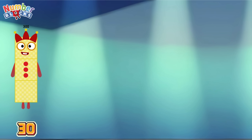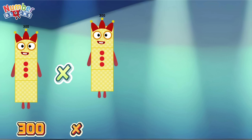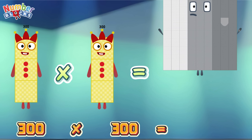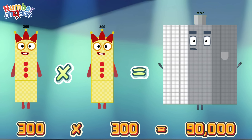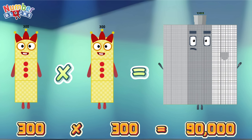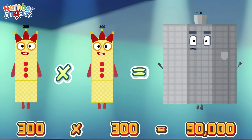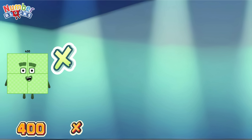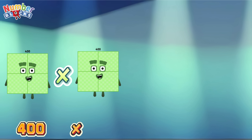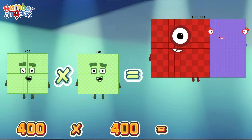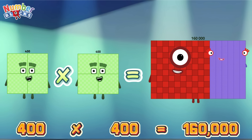300 times 300 is equals to 90,000! 400 times 400 is equals to 160,000!